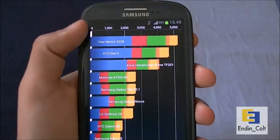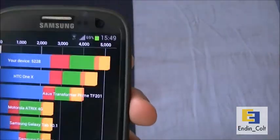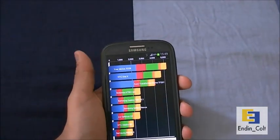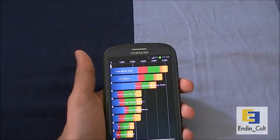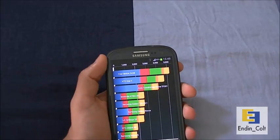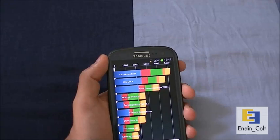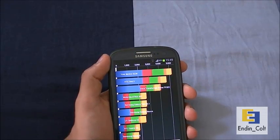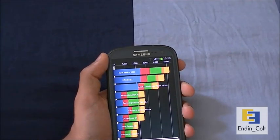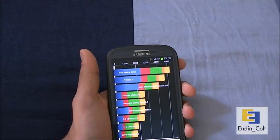It came out on top with a score of 5228, and I've seen it reach up to 5400 as well. Breaking down the sub-scores: CPU got around 12,714; memory got 4,597; I/O got 5,823; 2D graphics got 1,000; and 3D got 2,005.